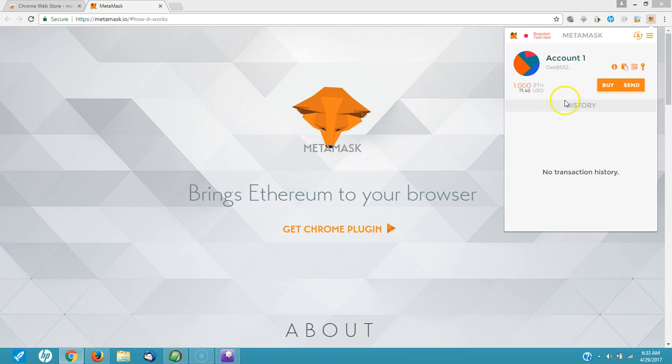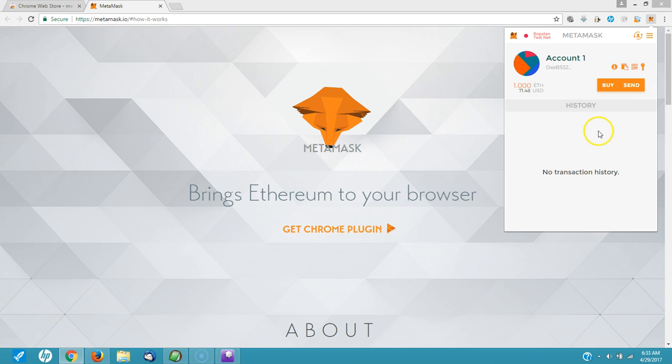You now have your account open. You can actually purchase some Ether, which is the Ethereum cryptocurrency. You can create additional accounts. You can do all kinds of things. This is going to be our wallet. Our XeCoin wallet.